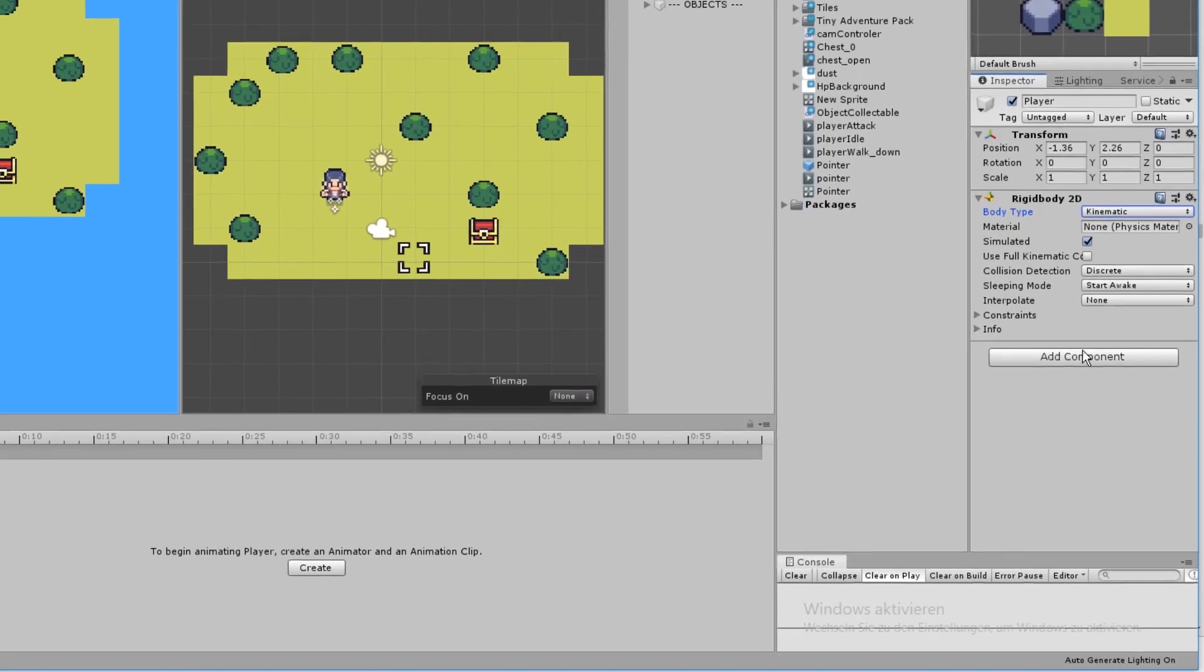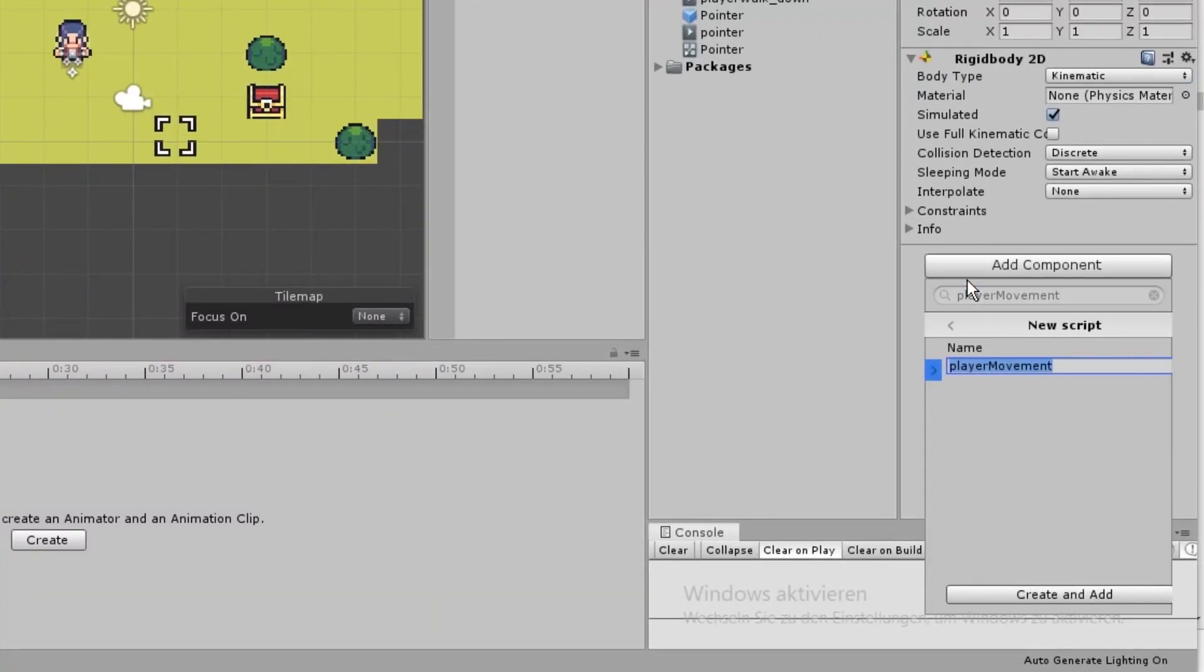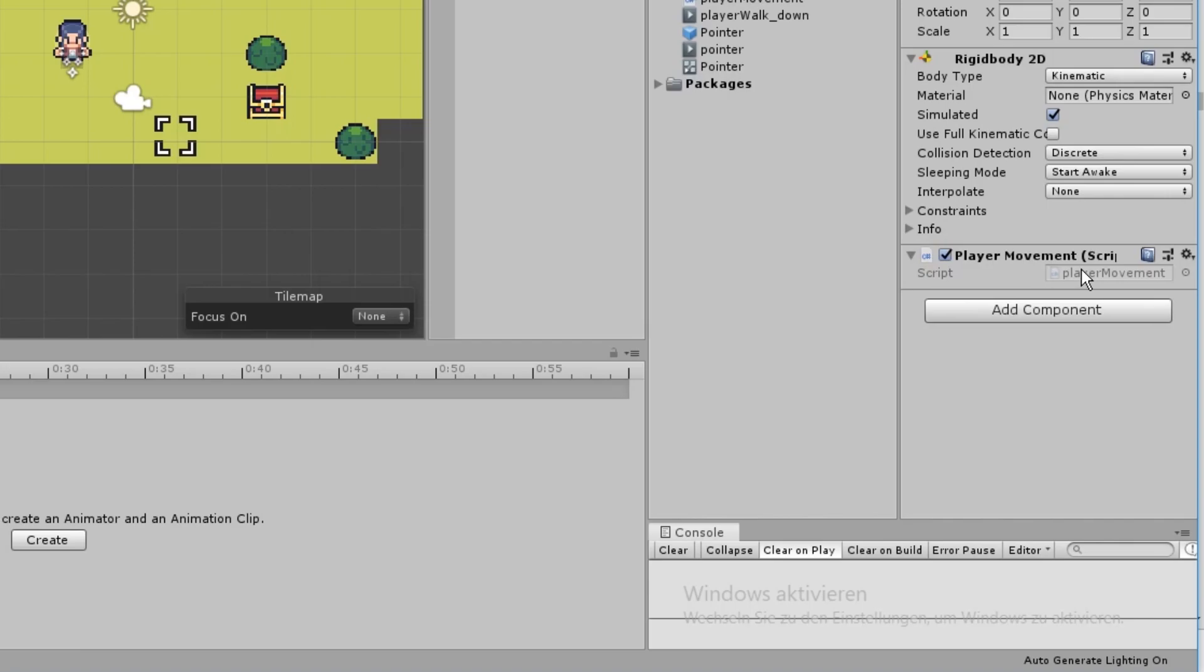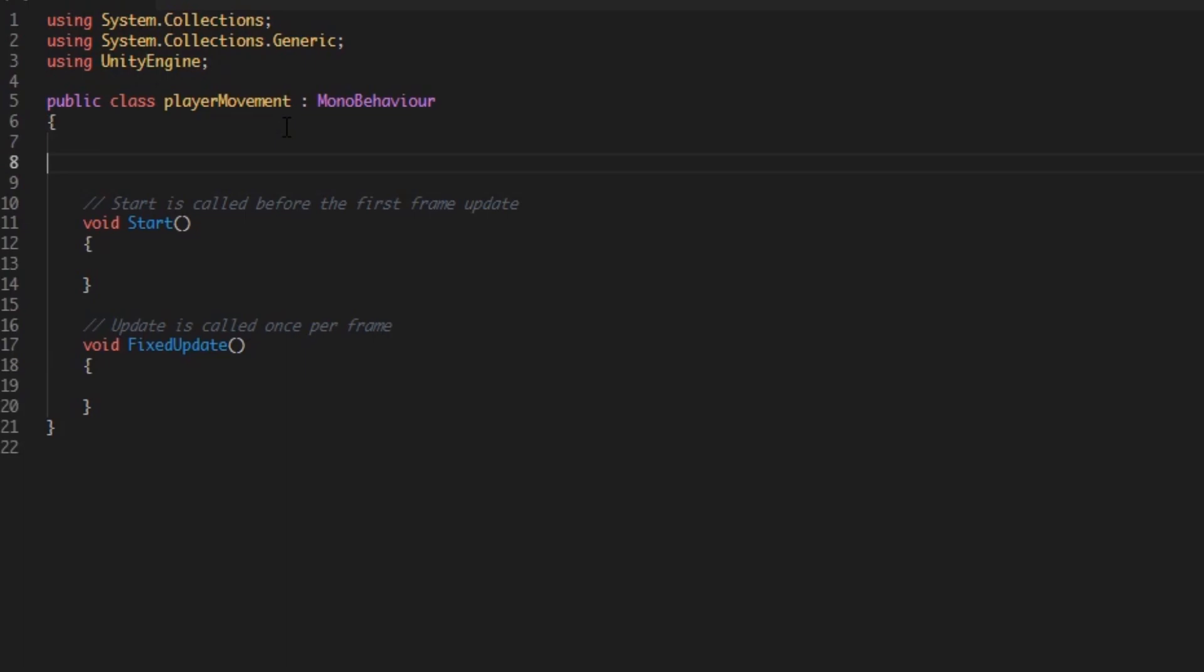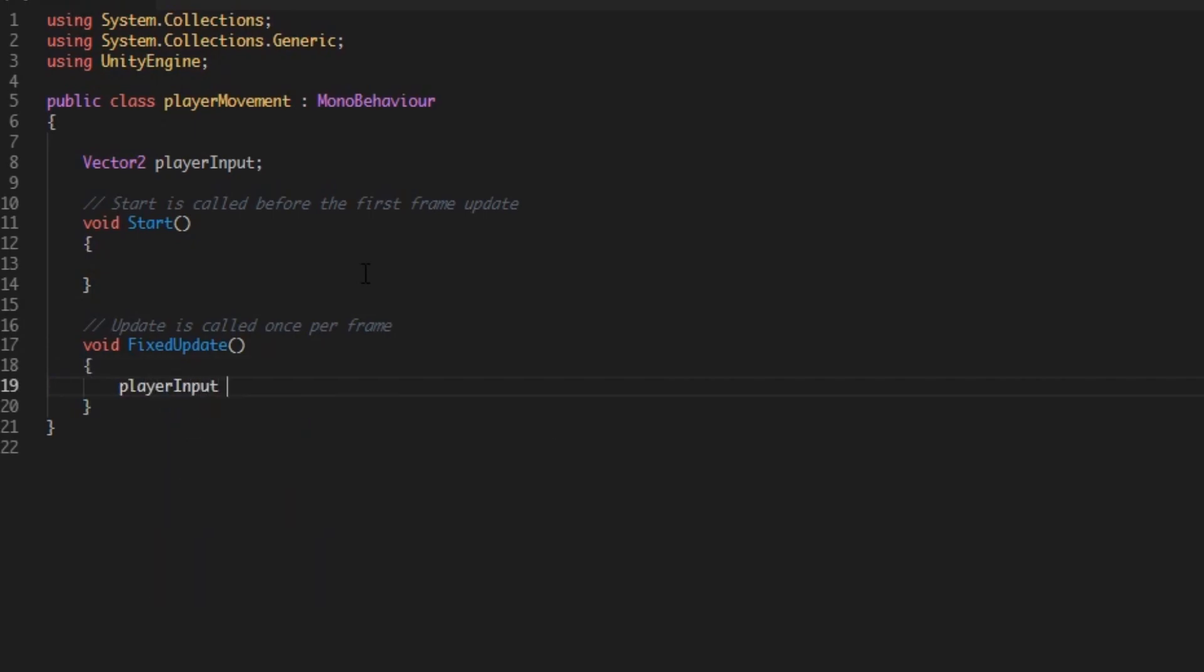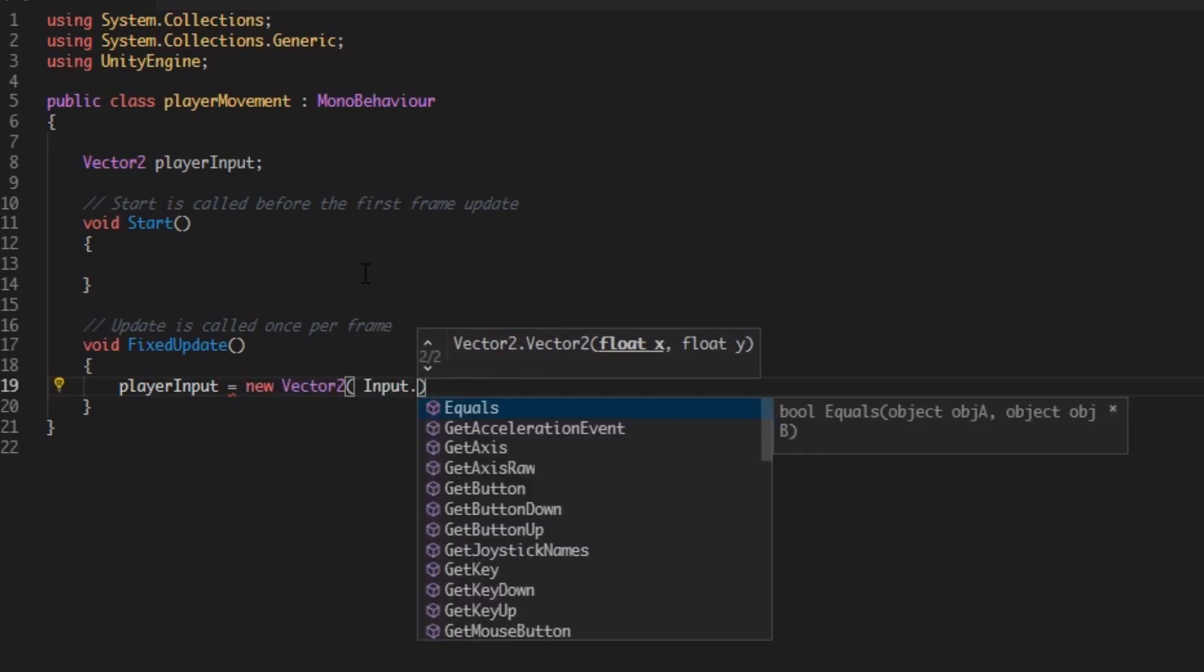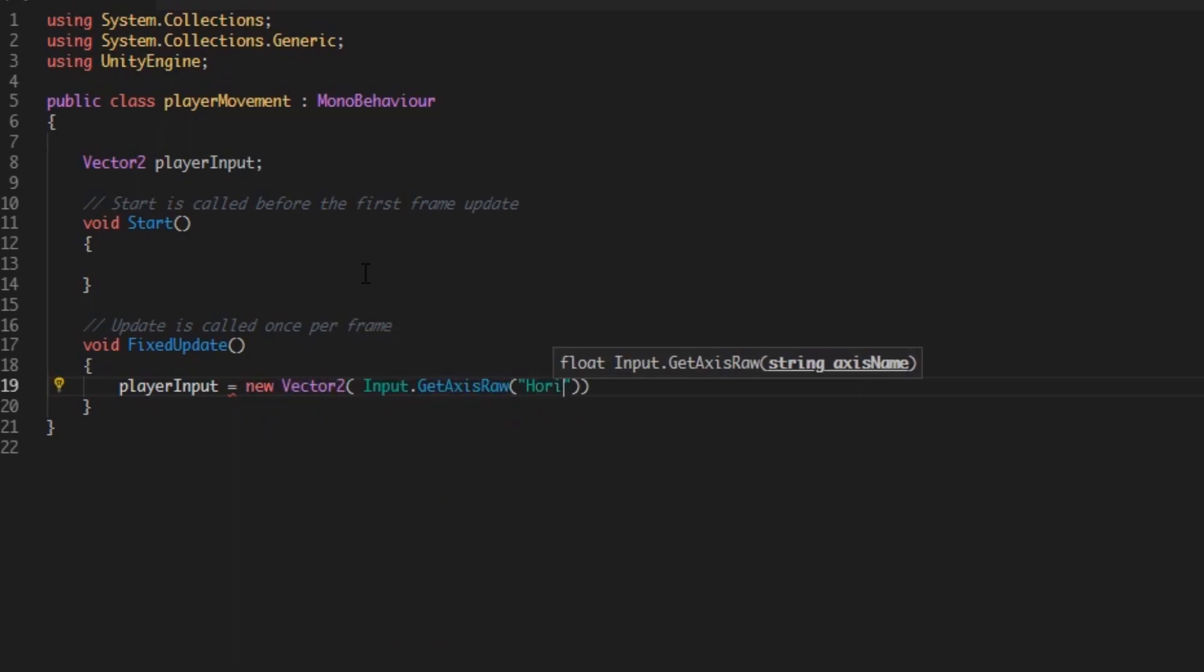Ok, let's start by adding a new script to our player and call it PlayerMovement and open it. First of all, let's just change our update function to FixedUpdate, because we will calculate physics. Now create a new Vector2 called PlayerInput to store the vertical and horizontal input of the player. Let's do so in the FixedUpdate method. Assign the input by writing PlayerInput equals new Vector2, Input.GetAxisRaw Horizontal for the X input and Input.GetAxisRaw Vertical for the Y input.